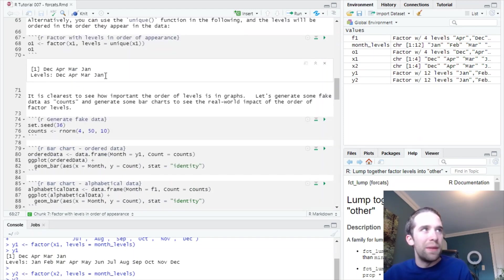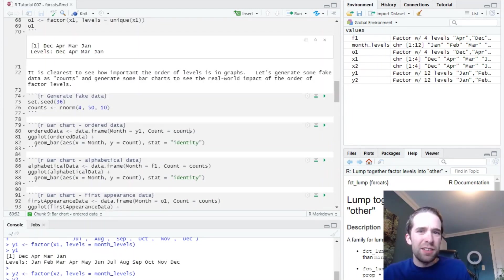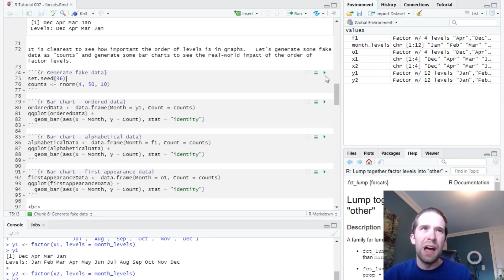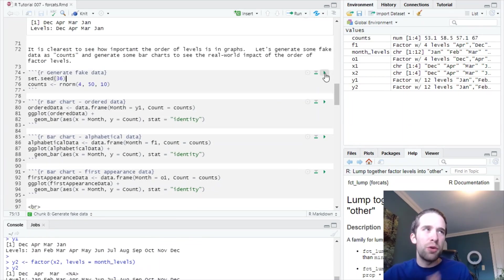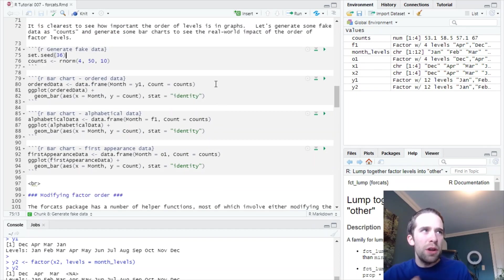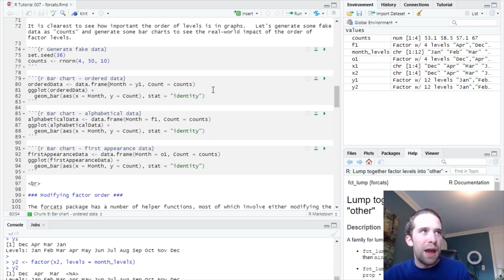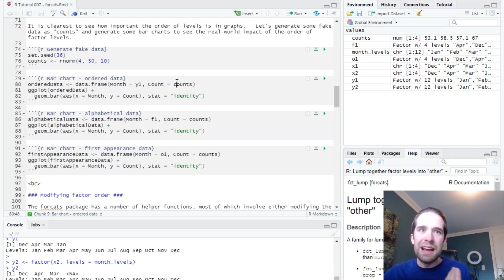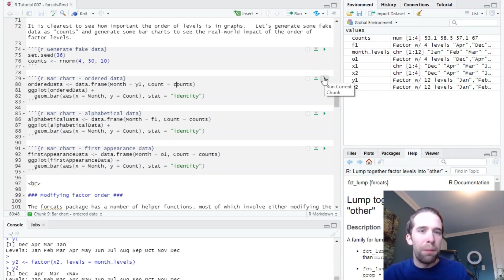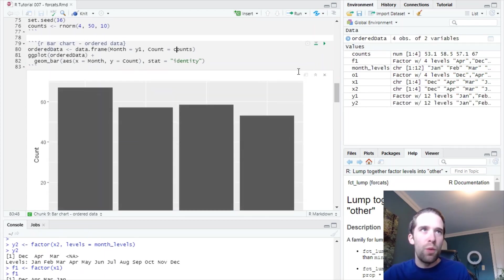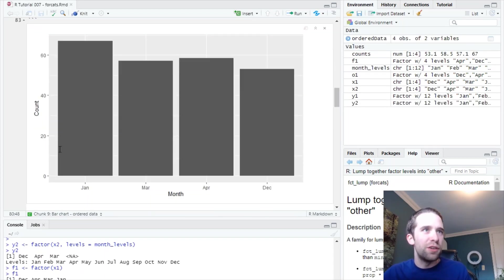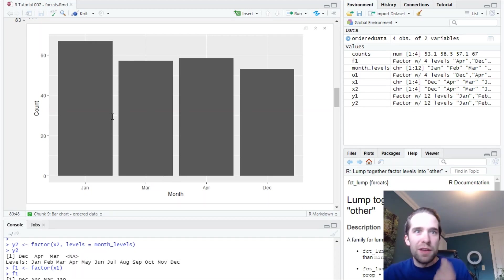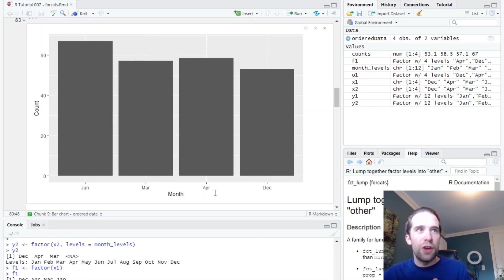It's easiest to see why the order of these levels is important if we make some simple graphs. To do this, I'm going to generate some fake data. Let's just pretend this data that I'm creating are just counts of some variable that's defined on a month-by-month basis. Now what I'm going to do in each of these chunks is I'm going to create a data frame where one variable is the factor, that is the month, and in the other variable, I have these counts, that is the fake data that I just generated. And I'm going to create some simple bar charts for each of these. So let's start with the case where I specified that month_levels vector, where I ordered all the months in the order that they occur in the year. You'll see that this looks exactly like how we probably want it to. We have the months in the order that they occur in the year, January, March, April, December. This looks pretty good.